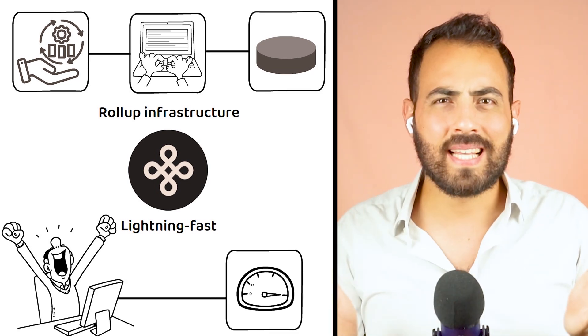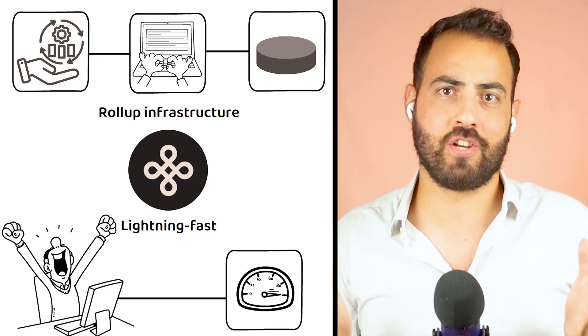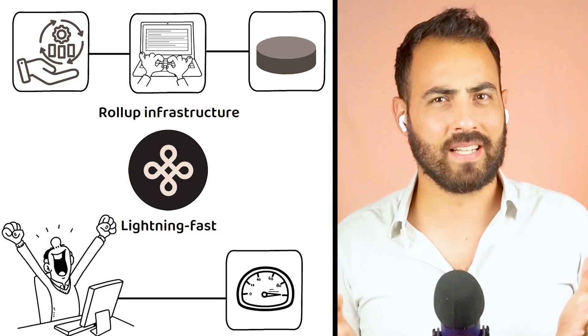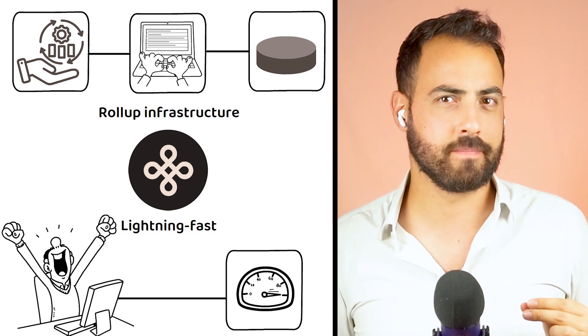But what exactly makes Dymension a game changer in the crypto space? And what are the tokenomics of the DYM token?